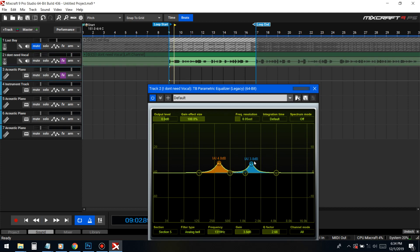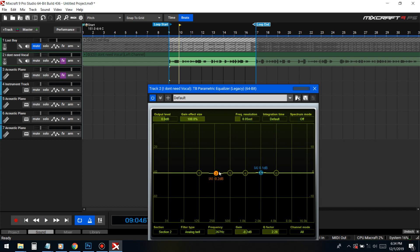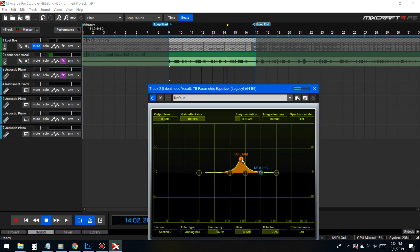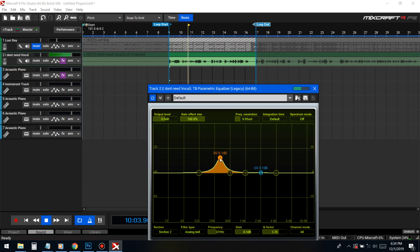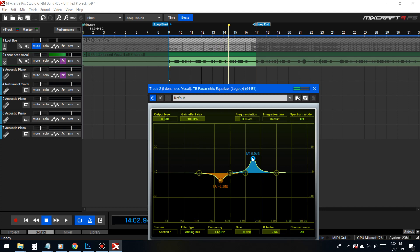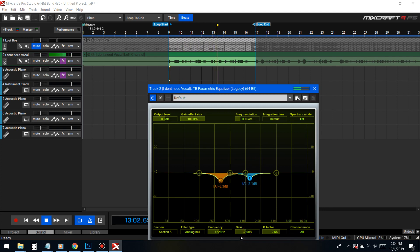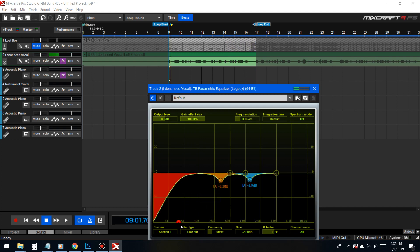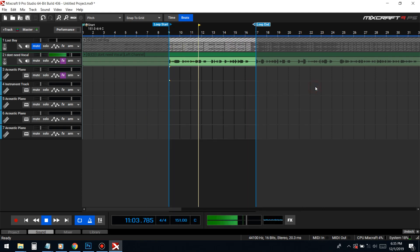Let me show you — those are going to be the ugliest frequencies. I'll bring this down at around 200-300Hz and also at around 1200Hz, and let's hear how it sounds.